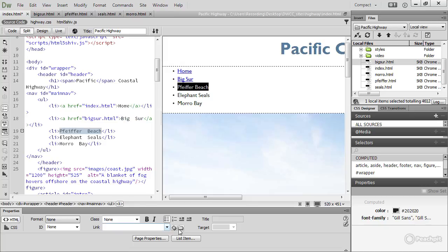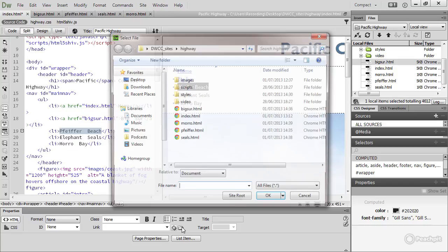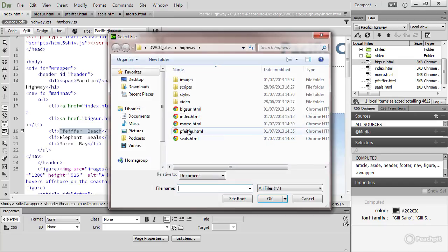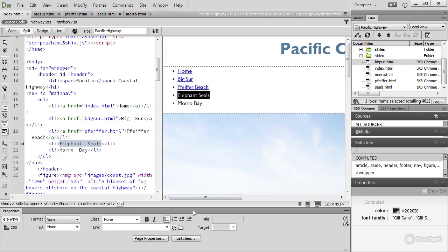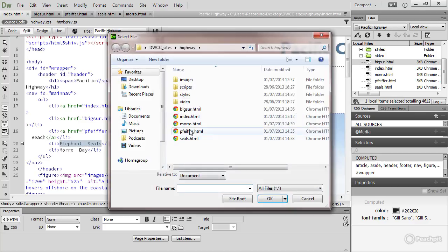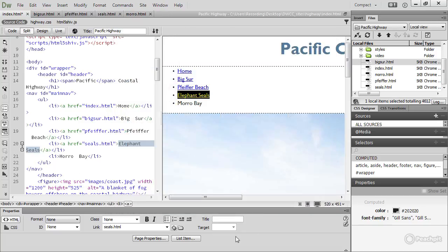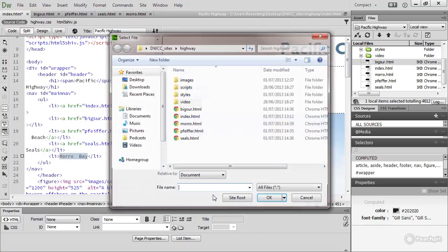I'm going to use the browse file. I prefer using that. Elephant Seals will go to the Seals page. And Morro Bay will go to morro.html.